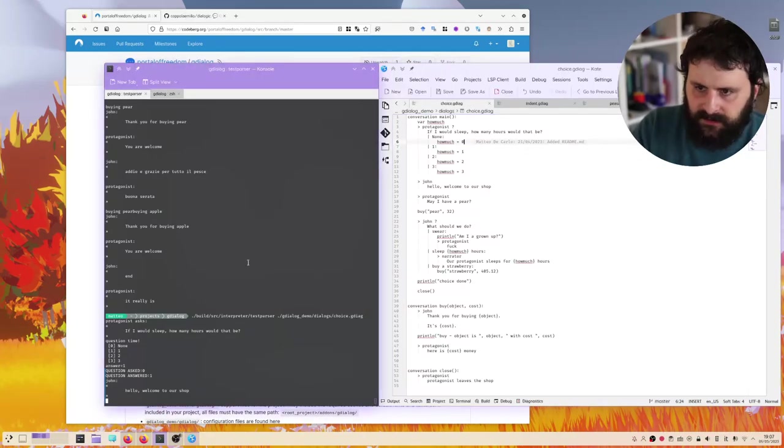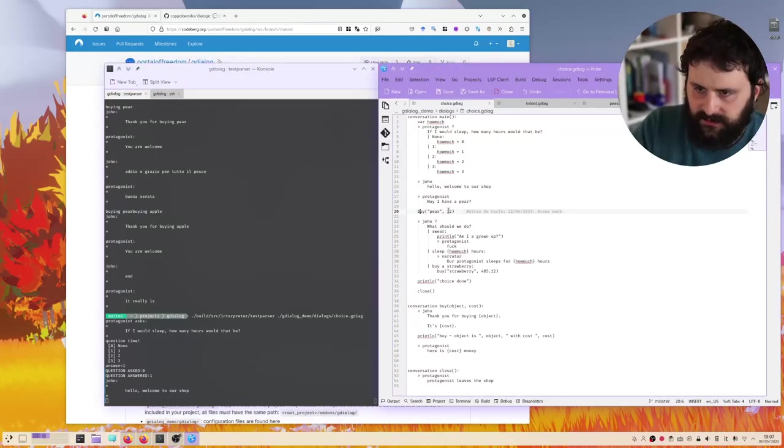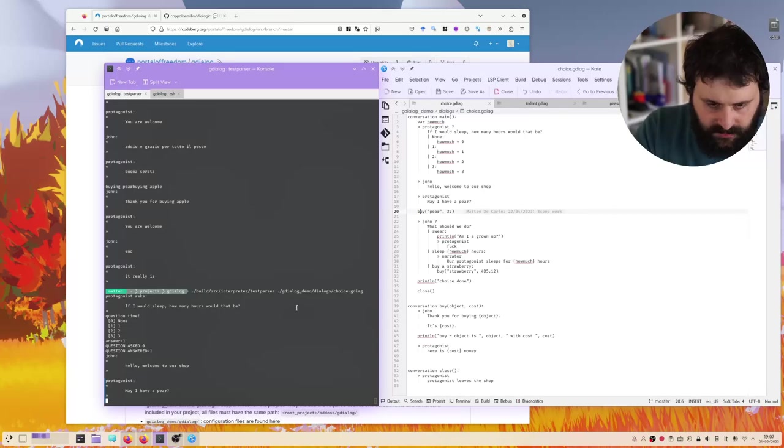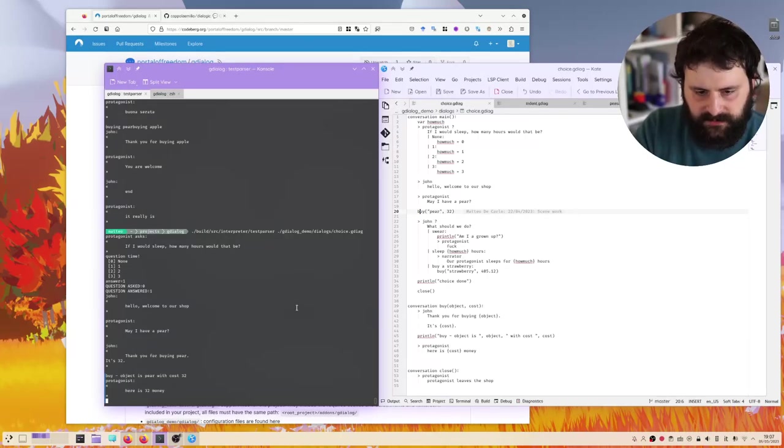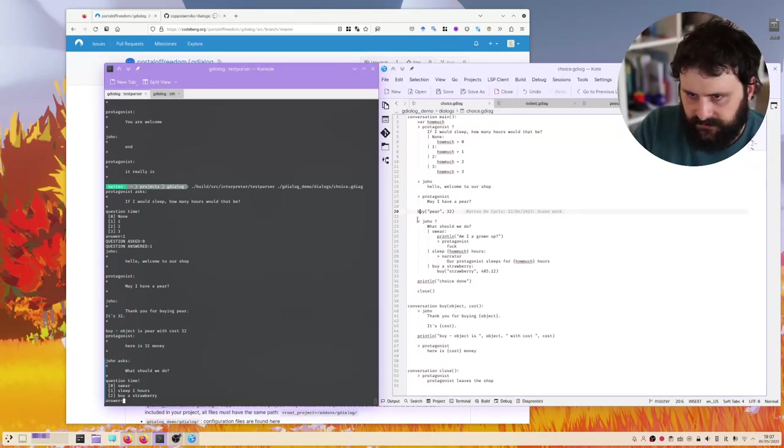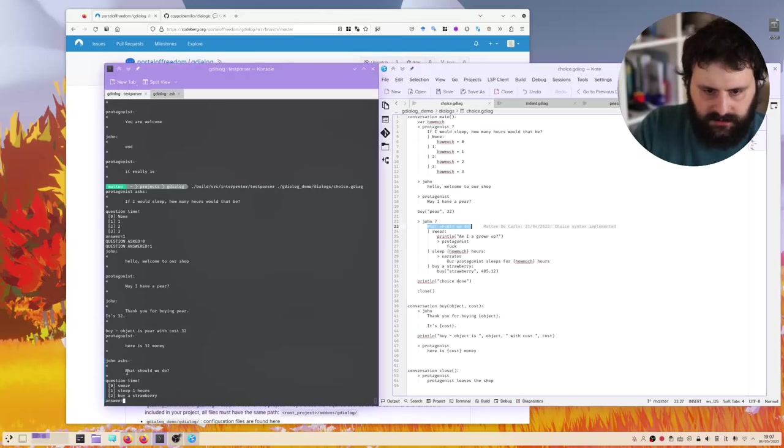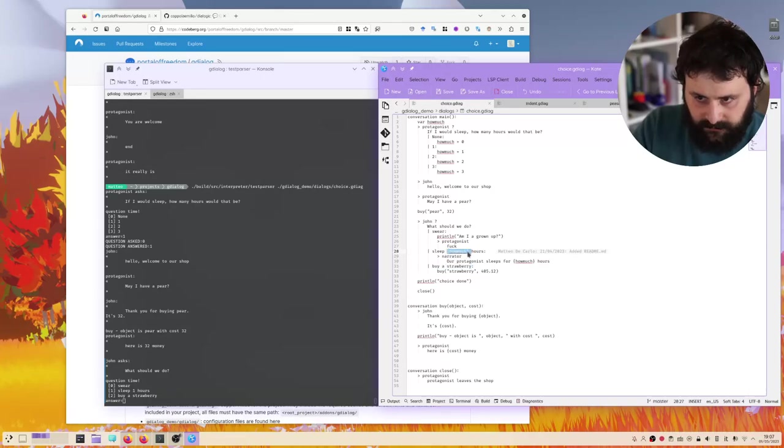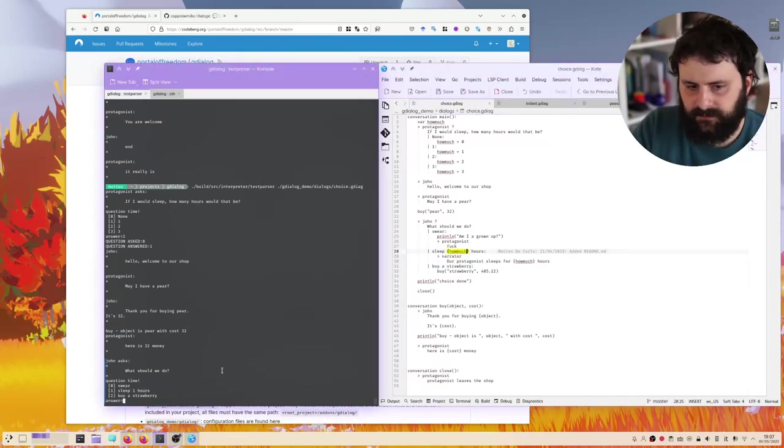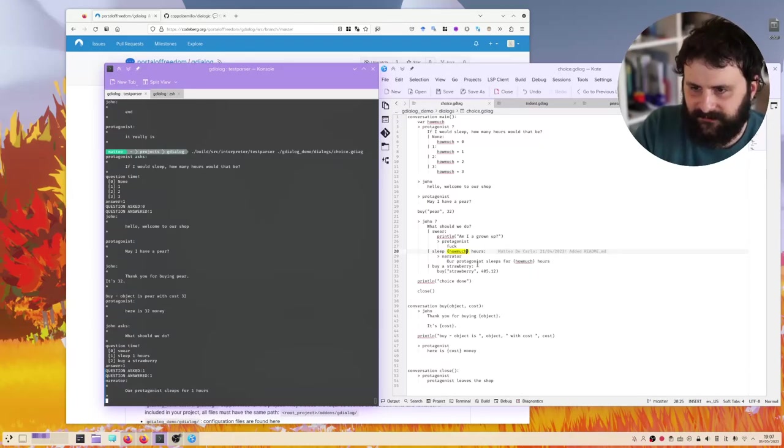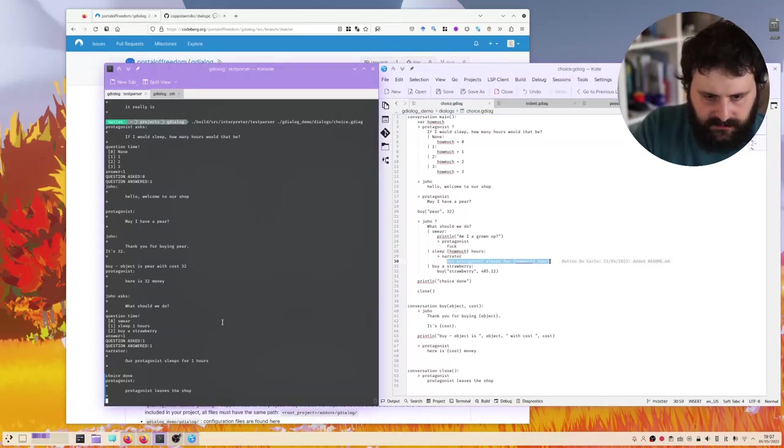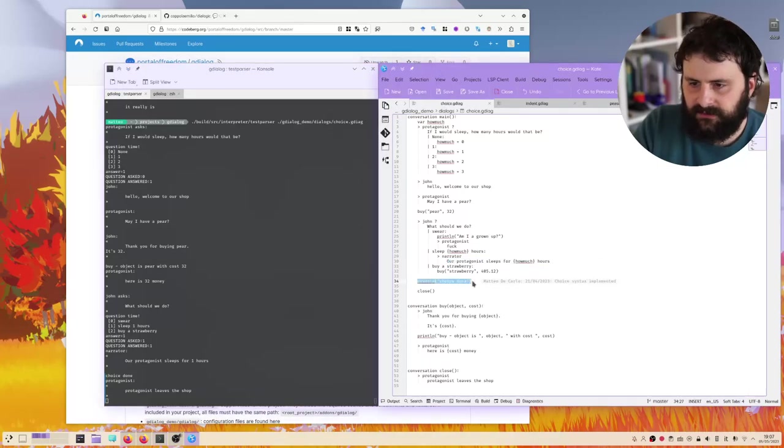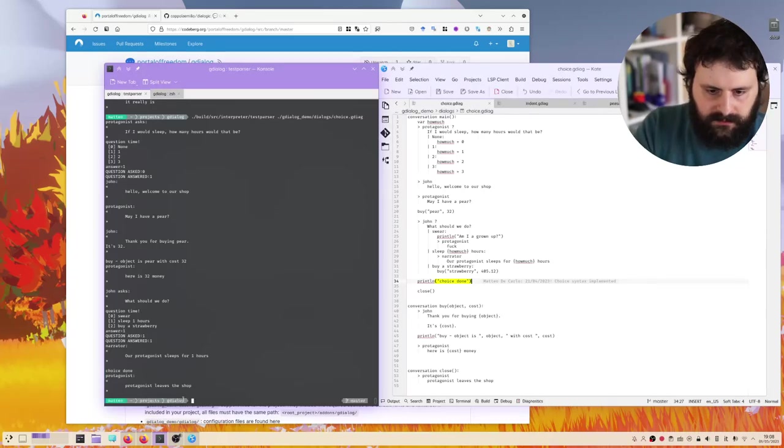Okay, well, we continue. May have a pear. And then this buy function is likely different because there is a price as well. May have a pear. Thank you for buying a pear. It's 32. Here's 32 money. Okay, and then we arrived at this question. So this is how you make a choice. What should we do? And then we either swear, sleep hours, and buy a strawberry. We can see that the substitution also works for the answers. So it's sleep one hours, the choice we made before. And let's try to sleep one hour. Because like our protagonist sleeps for one hour. And we leave the shots. The println is just a terminal print. It's for tracing and debugging in case you need, but in the game it will not show up. And that's it.